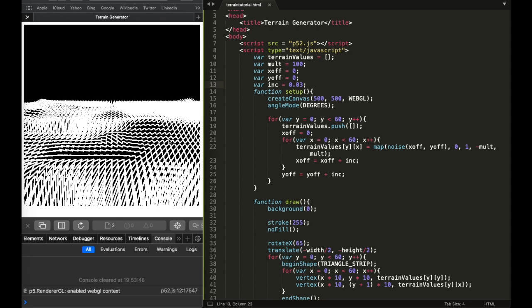So yeah, that's how you make a terrain in JavaScript and p5.js. Maybe later I'll make a video on how to do this with blocks to create a Minecraft-style world — a 3D environment. I'm actually learning that myself right now, trying to make the world generation without controls for now since that takes quite a lot of time. Hope you guys learned something from this video — thanks for watching, see you in the next one.